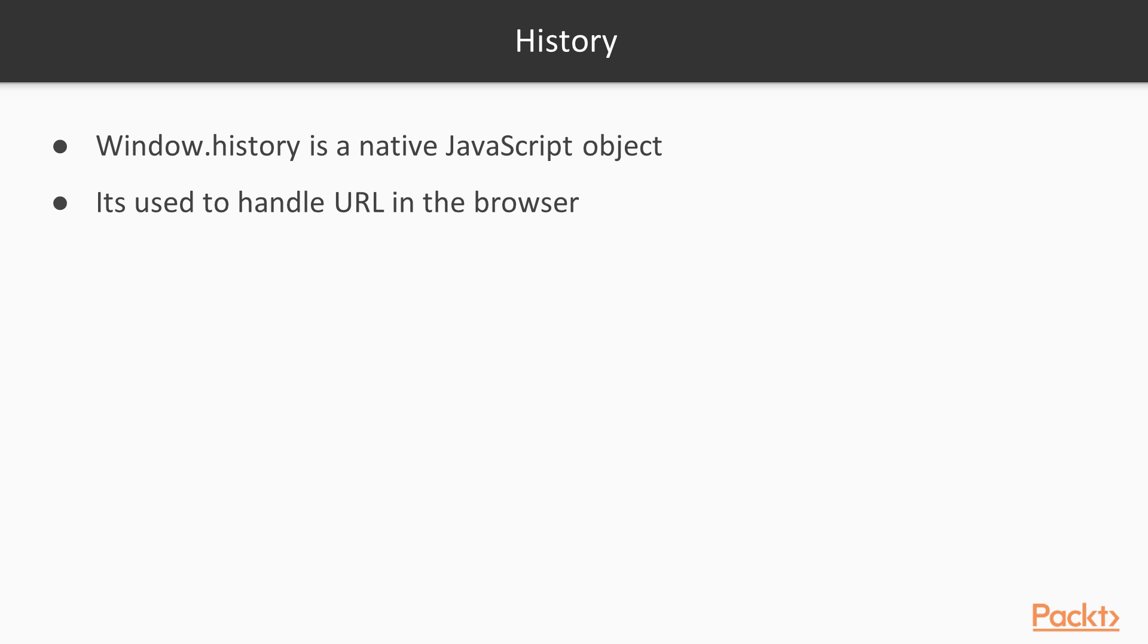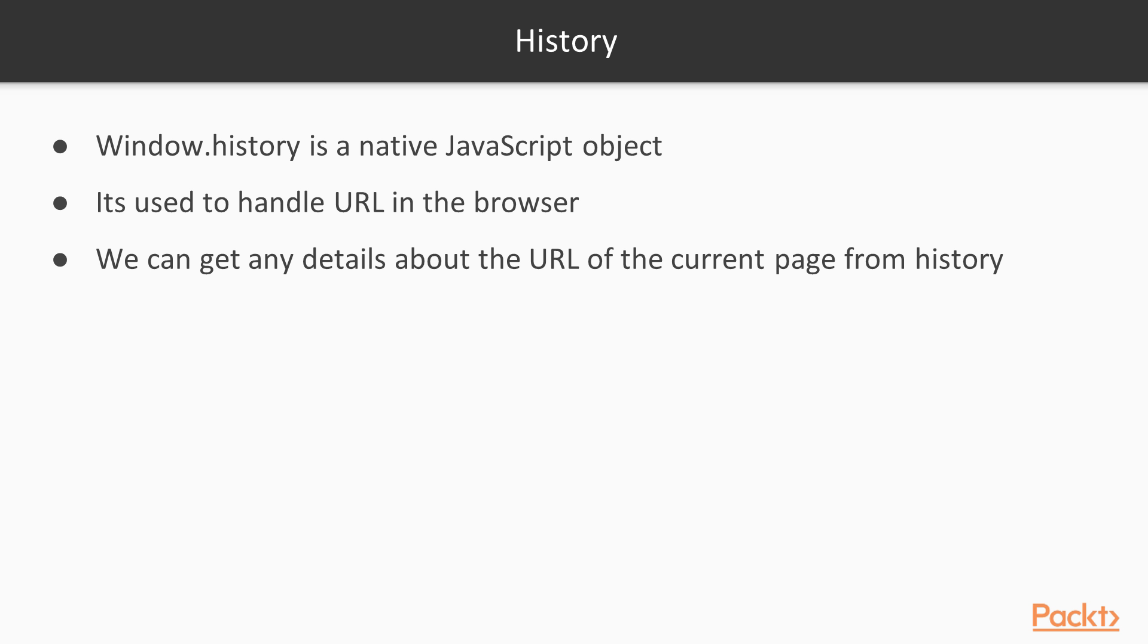It's used to handle the URL in the browser as we just discussed. We can get any details about the URL of the current page from the history.